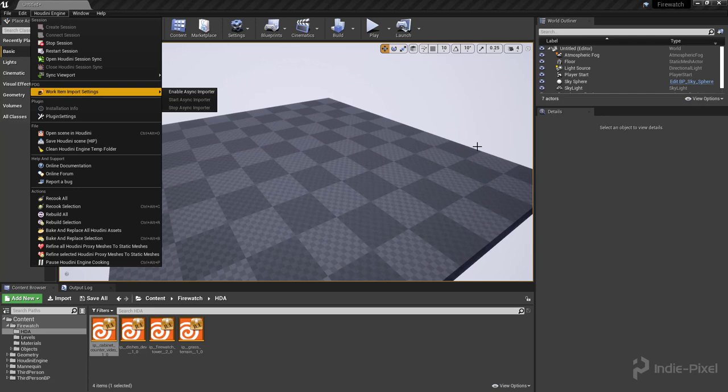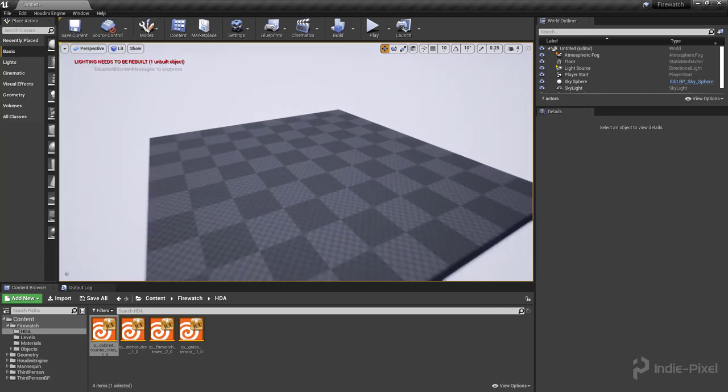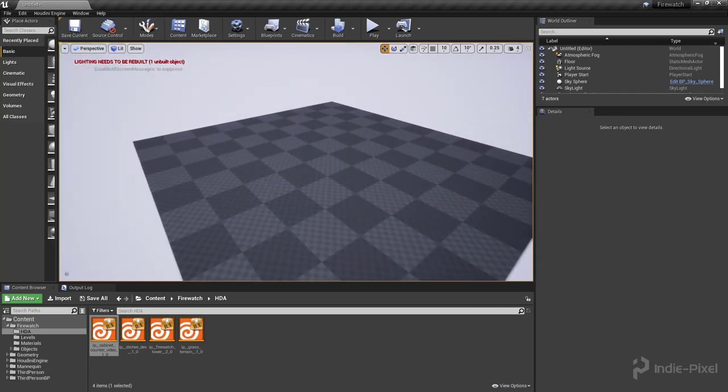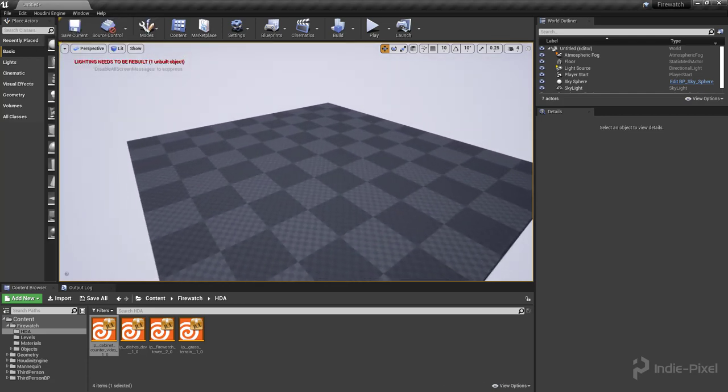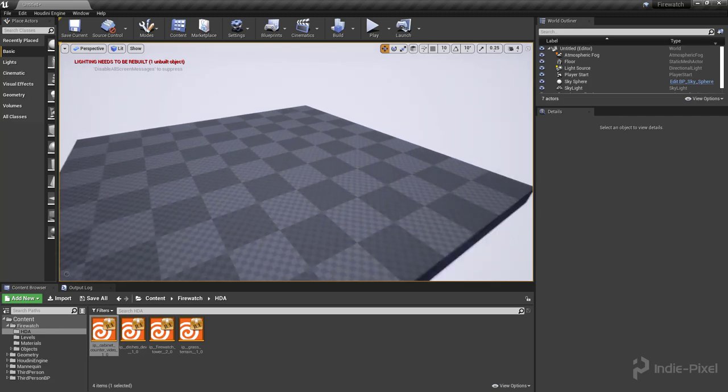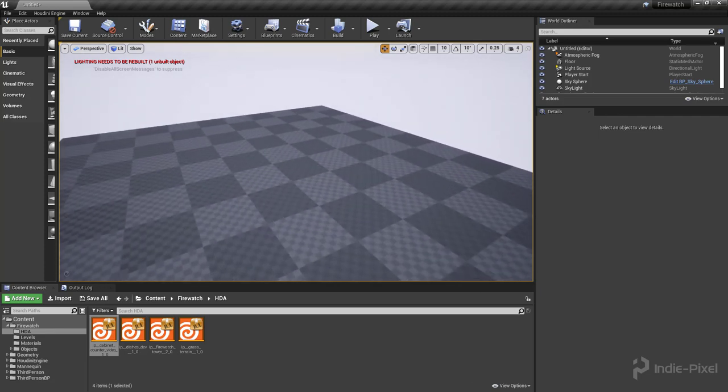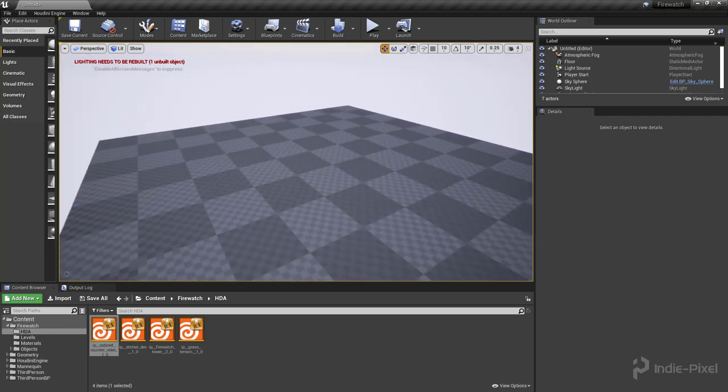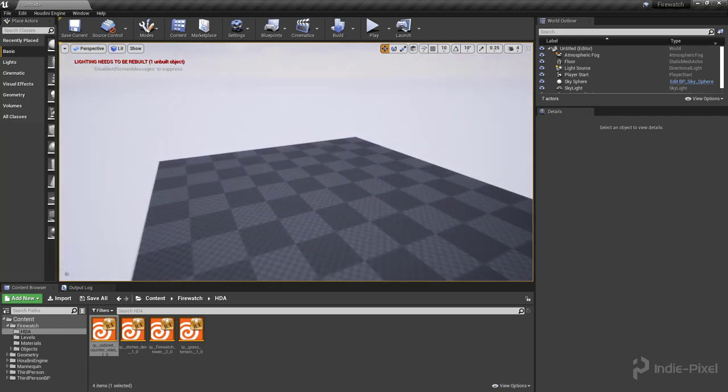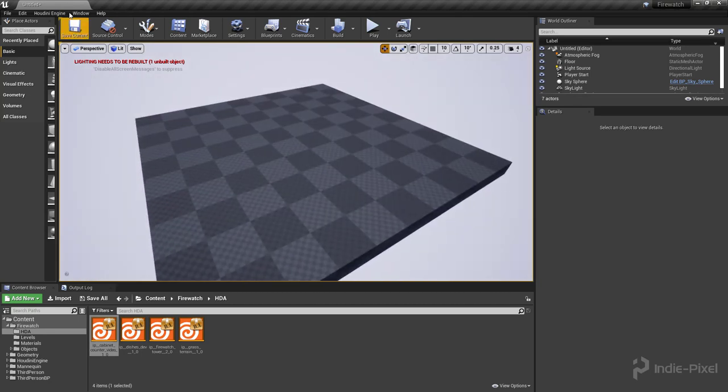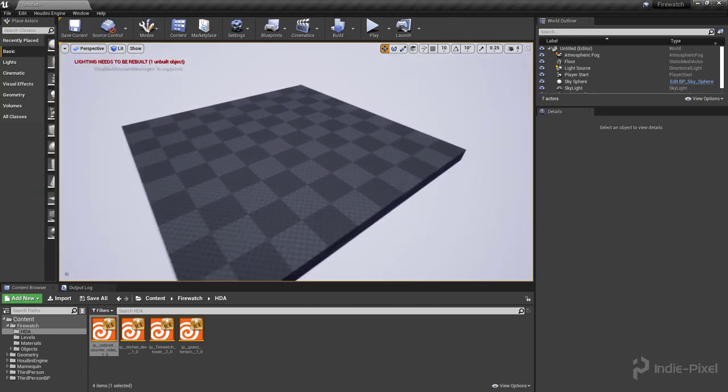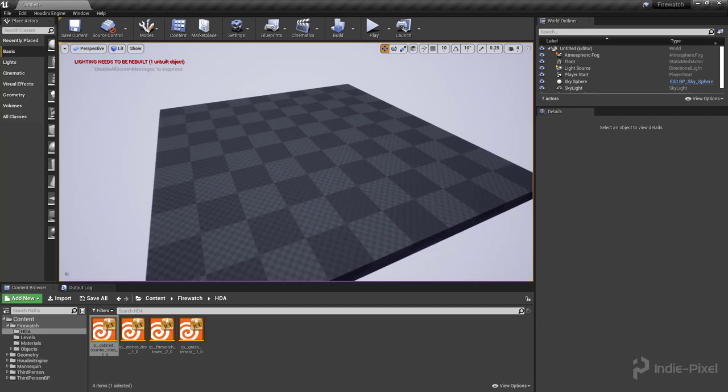I'm going to be upgrading to 4.26.0.1 here for the next props and all the rest of the videos for our Firewatch project, so this one is just on 4.25 right now. I've already installed it and I've already gone ahead and dropped in the cabinet HDA.